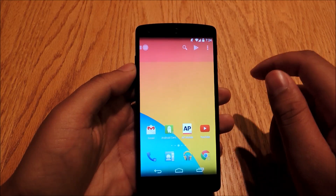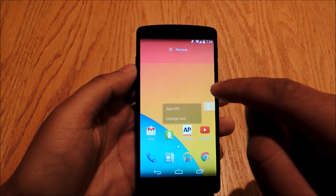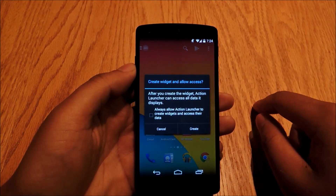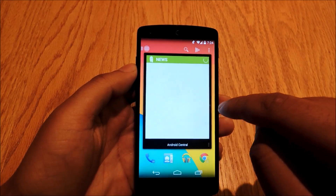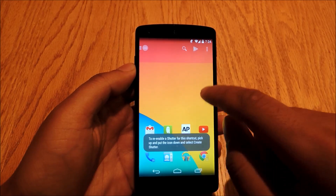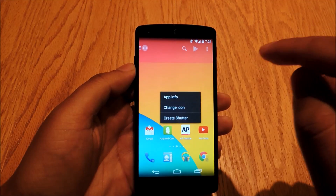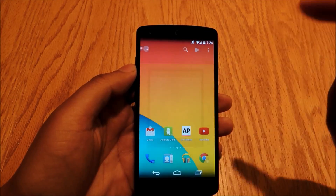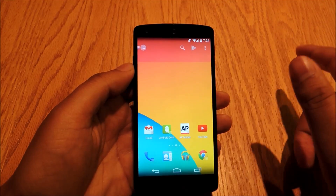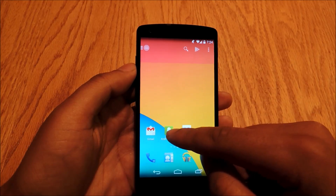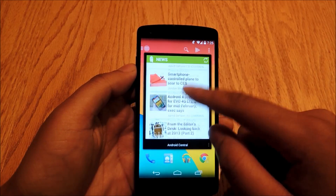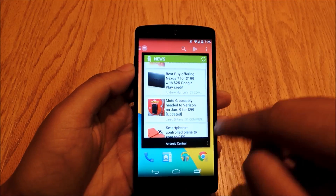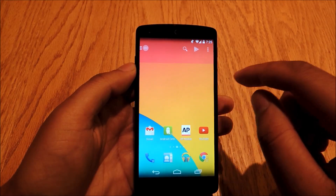Another feature which is really great is called shutters. To create a shutter, just long press the app and then hit 'Create Shutter,' and then you can select any widget you want from your widgets list — in this case, Android Central because that's what I'm using. So now, anytime you want to use a widget rather than having it take up space on your home screen, you can just swipe up and down on the app and you'll have the widget right there. That means tap on the app to open it normally, or swipe up and down to open the widget. This saves you a lot of space on your home screen.